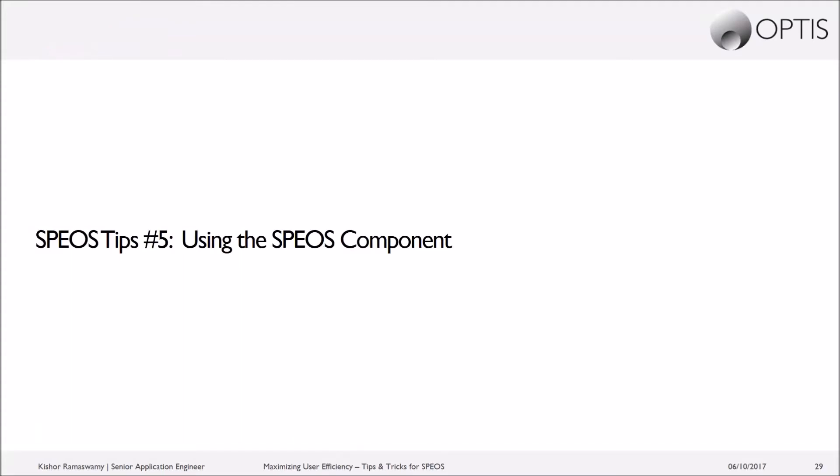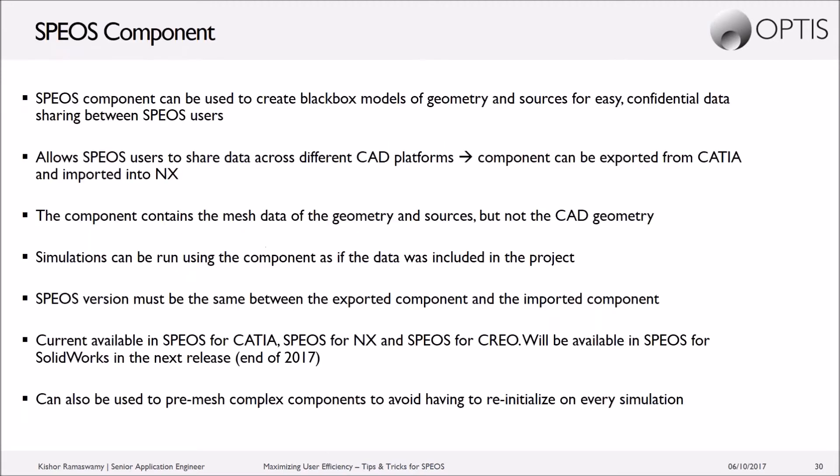The fifth tip that we'll talk about is using something called the SPEOS component. So the SPEOS component is essentially a way of creating a black box model of a set of geometry and sources that can be used to easily and confidentially transfer data between SPEOS users. So one SPEOS user could black box a set of geometry and sources.